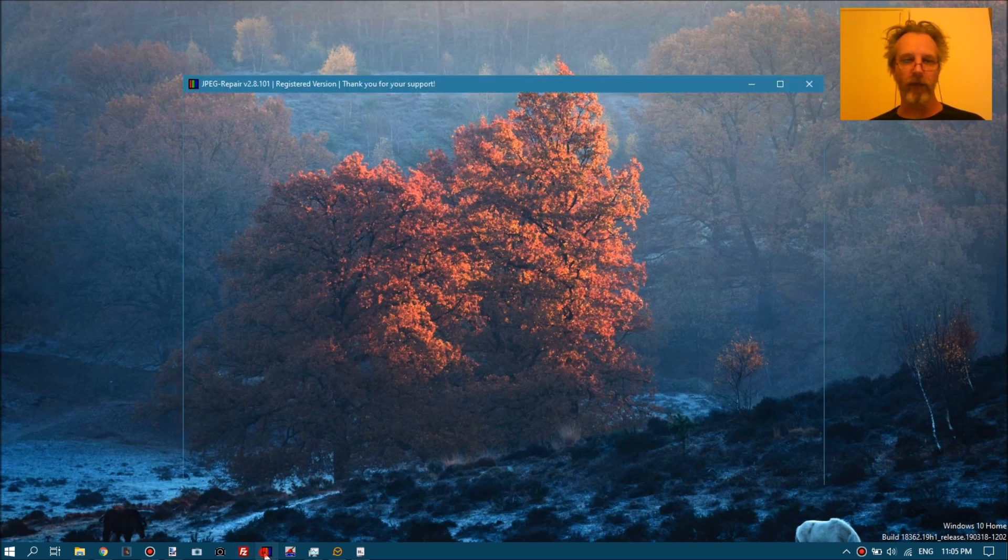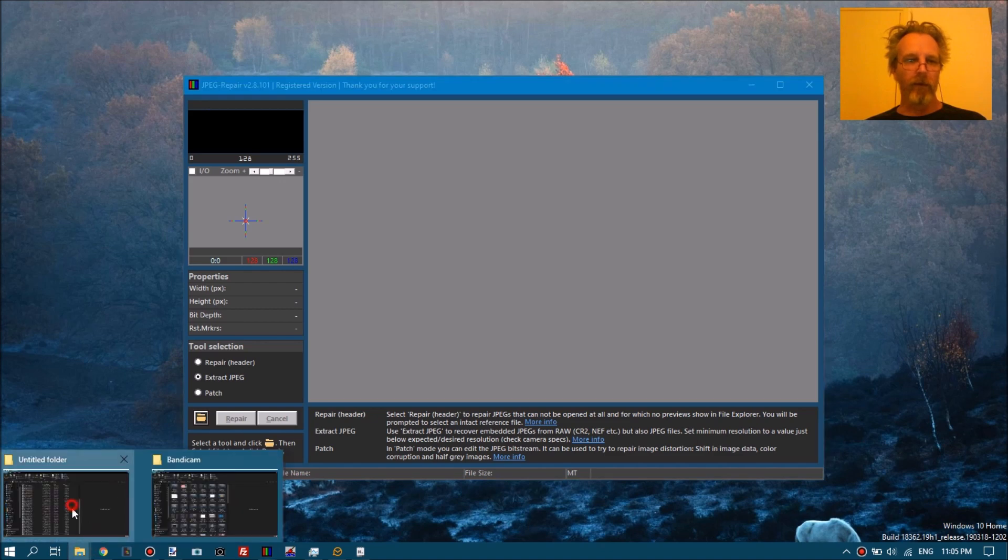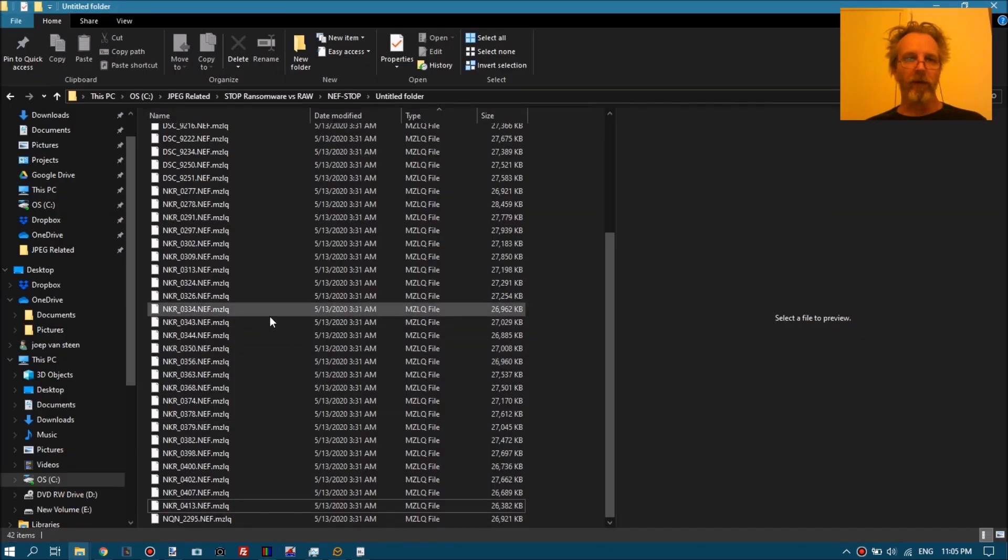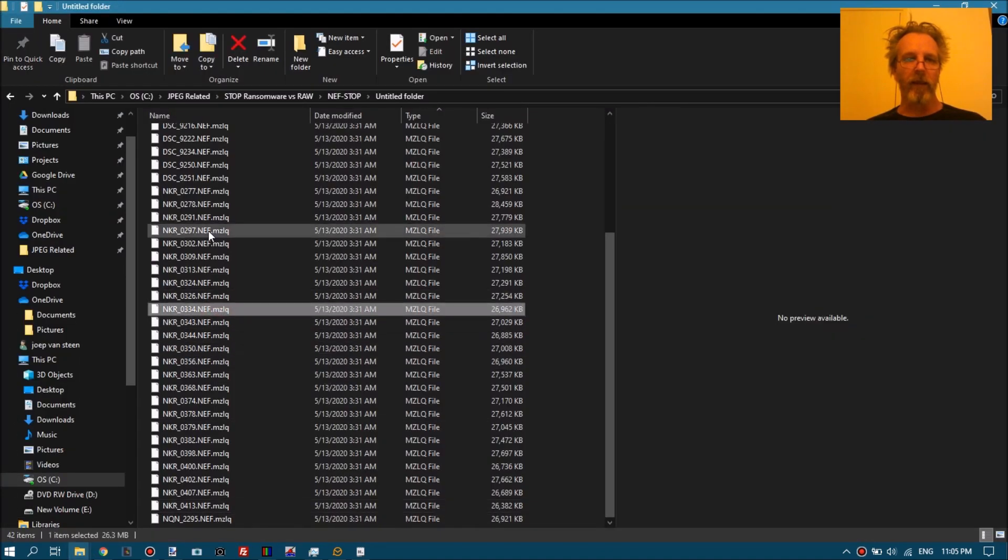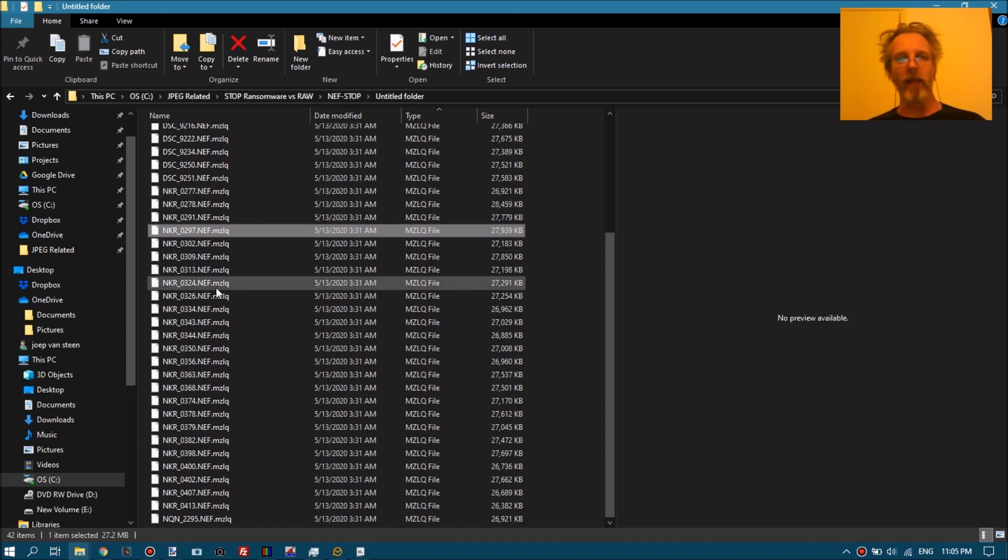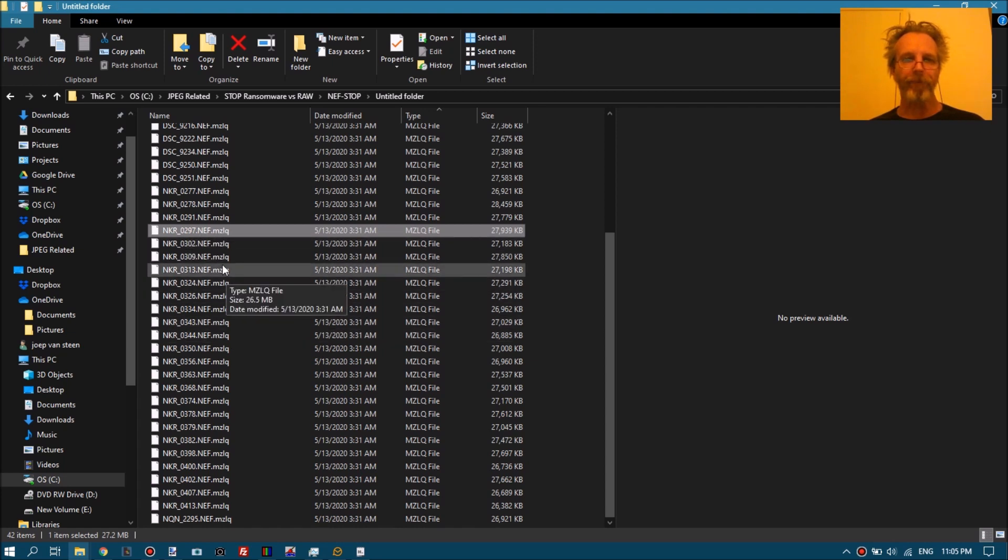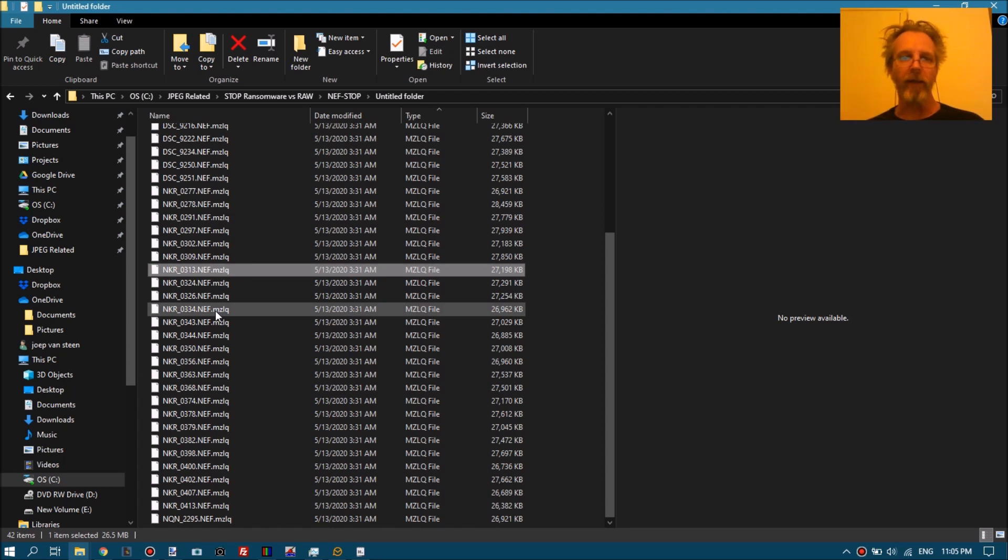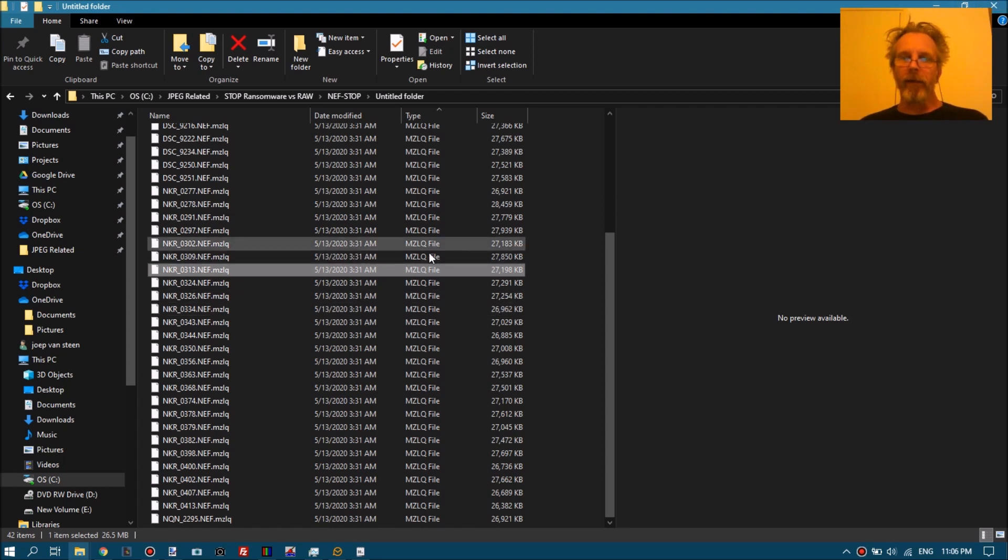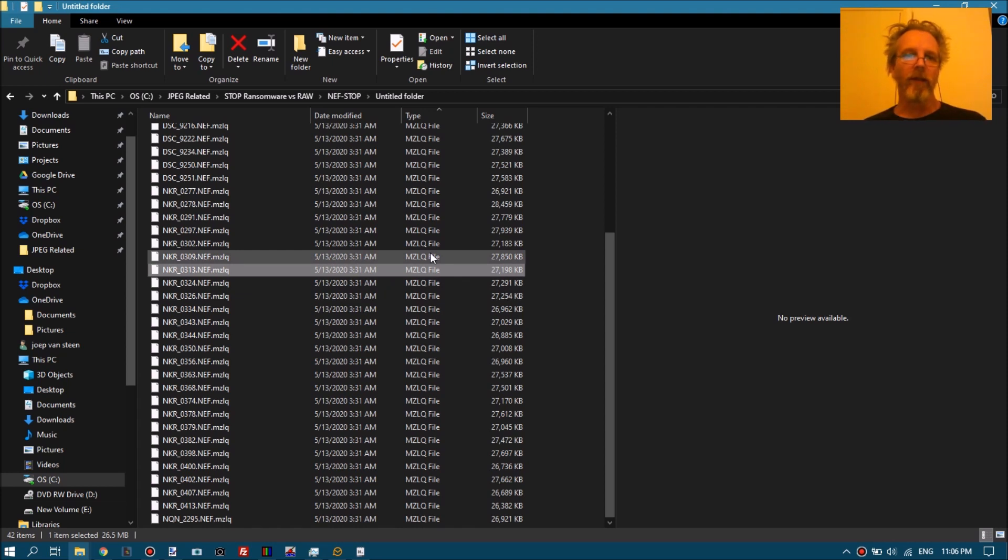Start extracting those JPEGs. So the corrupt files are here. This is another thing I want to mention: even these STOP ransomware affected files all get a weird extension attached after the normal extension. And JPEG repair only recognizes JPEG and NEF and CR2, and it will just not display all those other extensions.